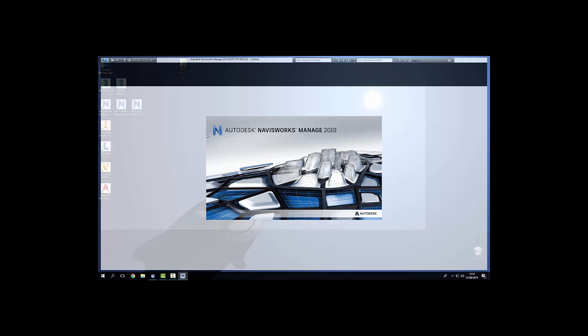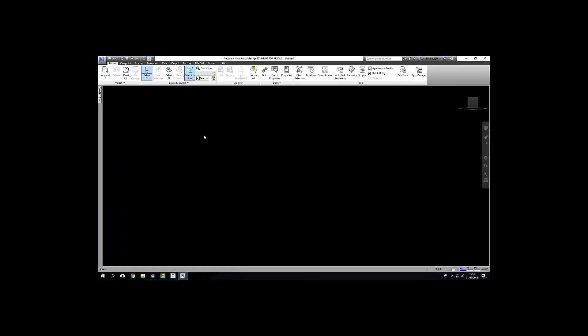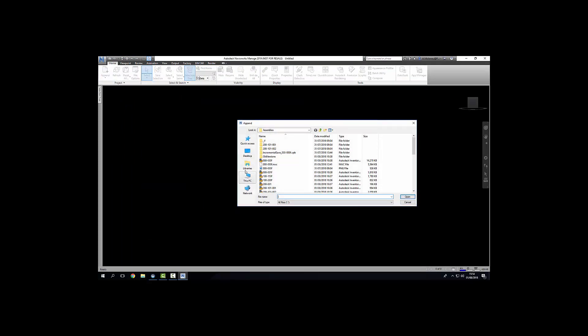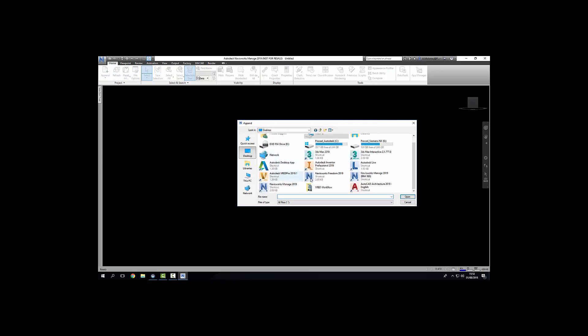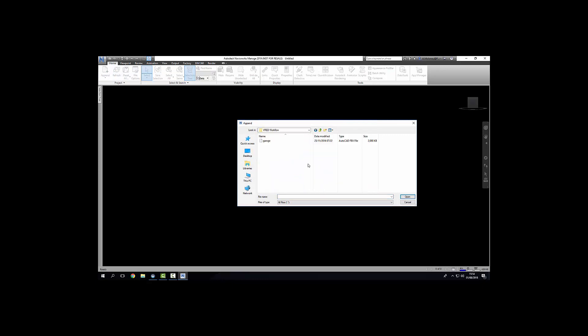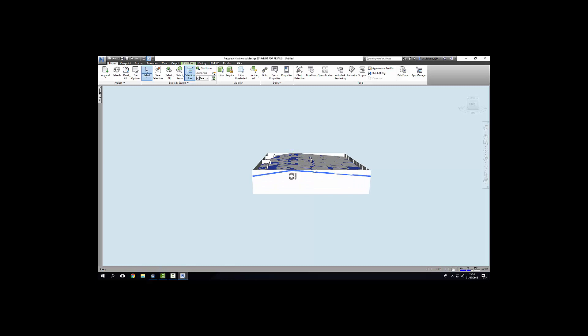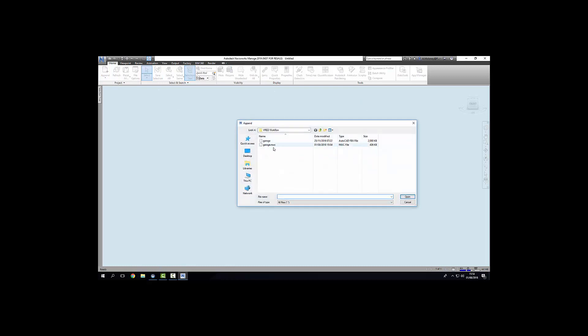Of a robot spot welding arm workstation. Once Navisworks is launched click append, navigate to where I have my garage stored and open. Now I don't need the roof for the scene so I'm going to hide that in Navisworks and I'm going to append in the robot spot welding station.